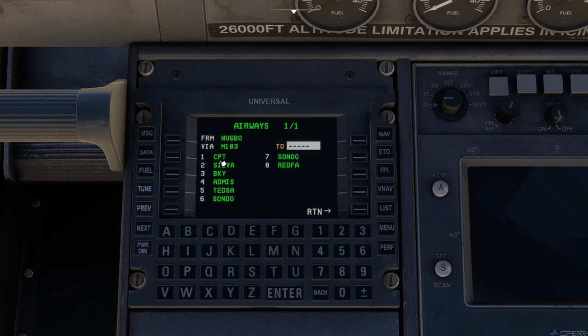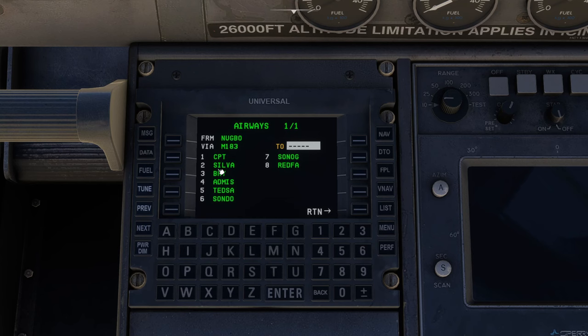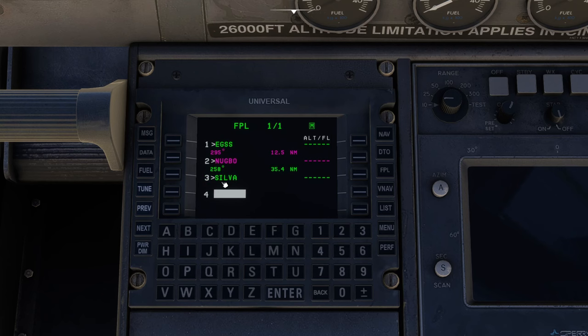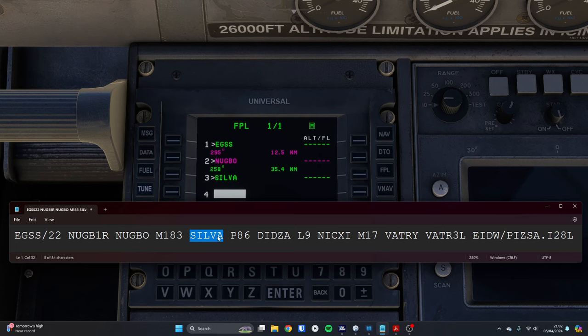It's asking, on route M183, how far do we want to fly along that airway? We want to go M183 to Silver. We have to key in number two. We can't key in Silver. We have to key number two. Press enter. So that's done now. EGSS to NUGBO onto Silver. There are no intermediate waypoints there. Therefore it's not showing any more waypoints on our flight plan yet.